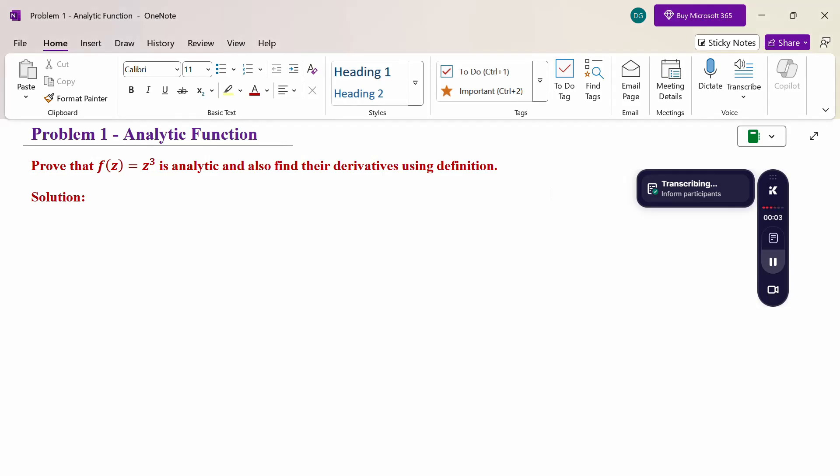Hello everyone, I am Dr. Godan Raman. In this section we are going to discuss an analytic function problem. Look at this problem: prove that f(z) = z³ is analytic and also find its derivative using the definition.